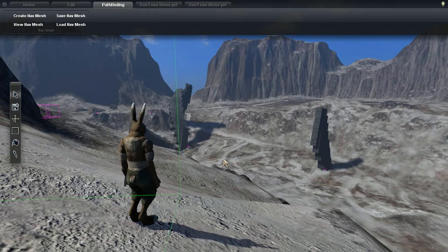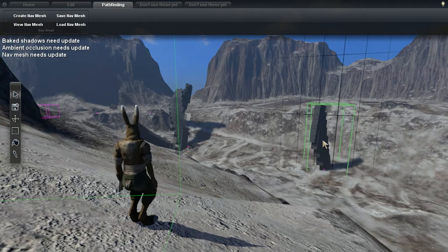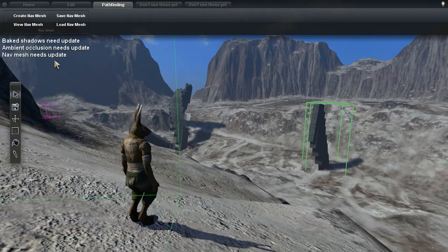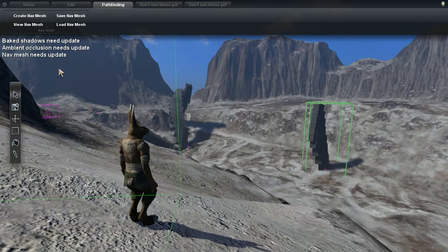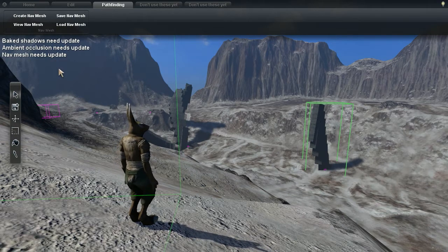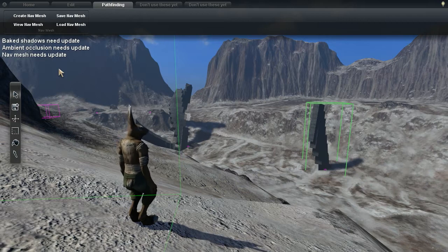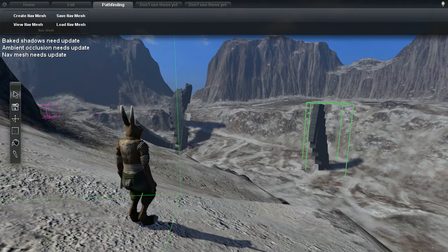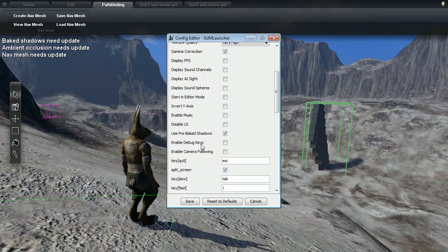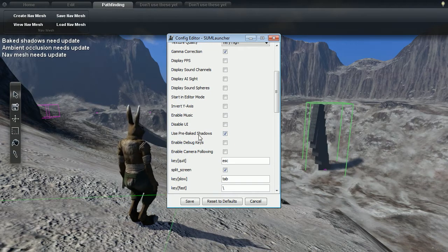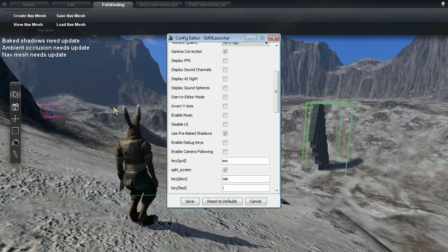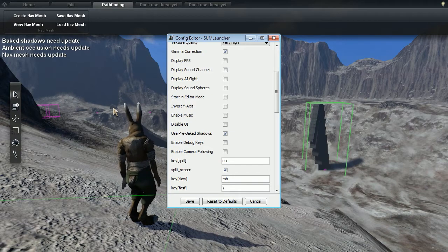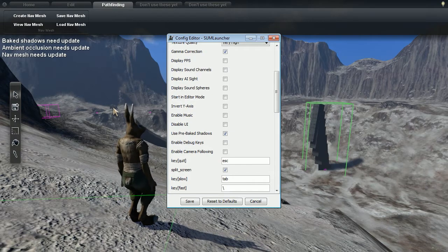If you make any changes to the level, the messages will reappear. So if you're creating a level of your own, calculating these should only be done when you feel like you're done with the level. If you want a preview of how the lighting will look while you're editing, you can turn off pre-baked shadows in the SumLauncher config editor, or in your config file. This will enable dynamic shadows in the game. Keep in mind though, that the dynamic shadows will have a performance impact.